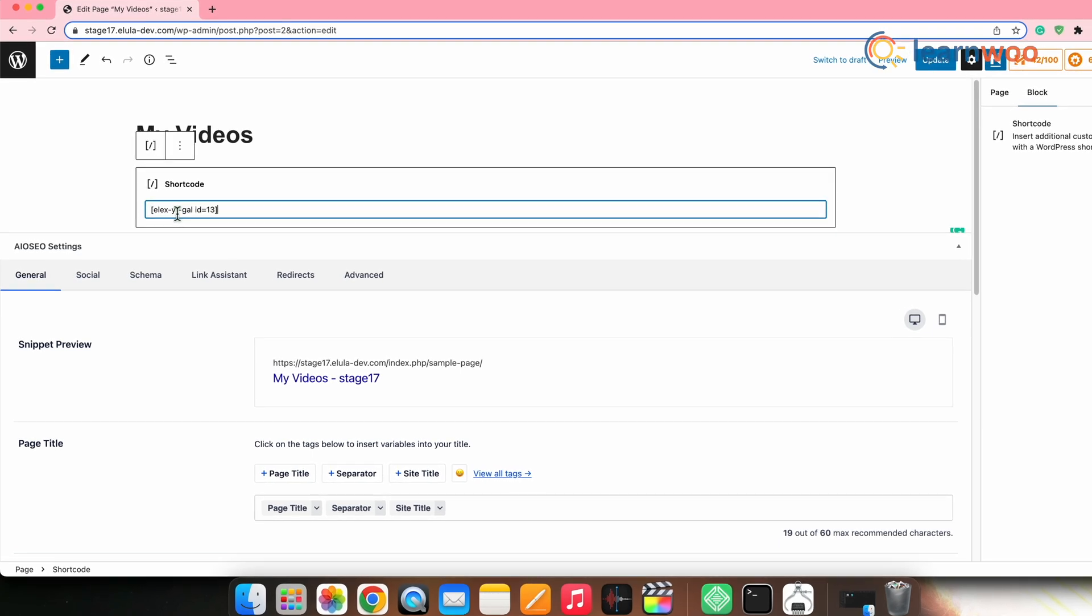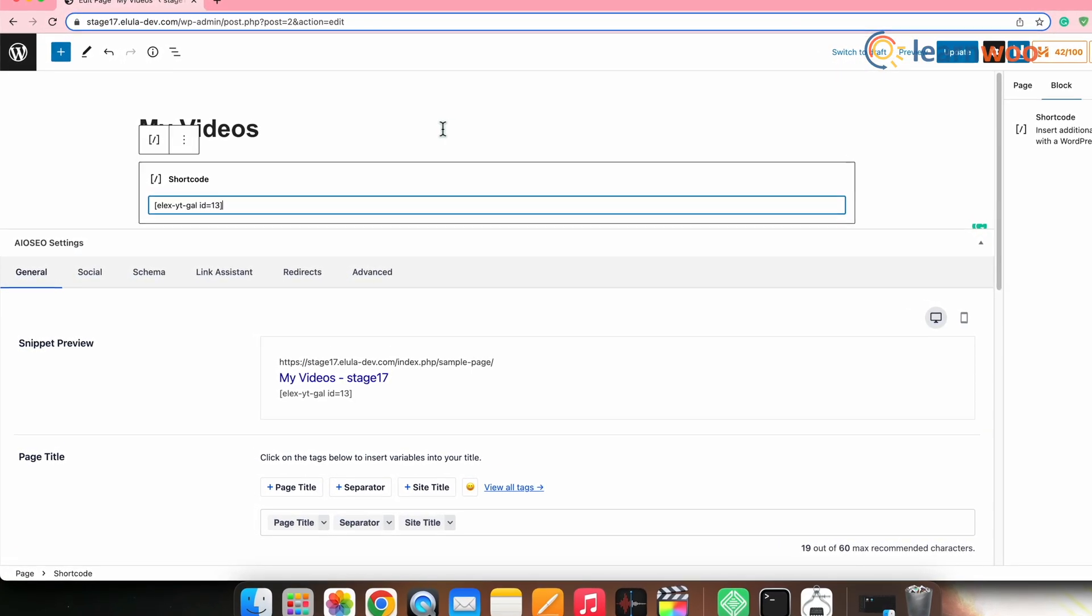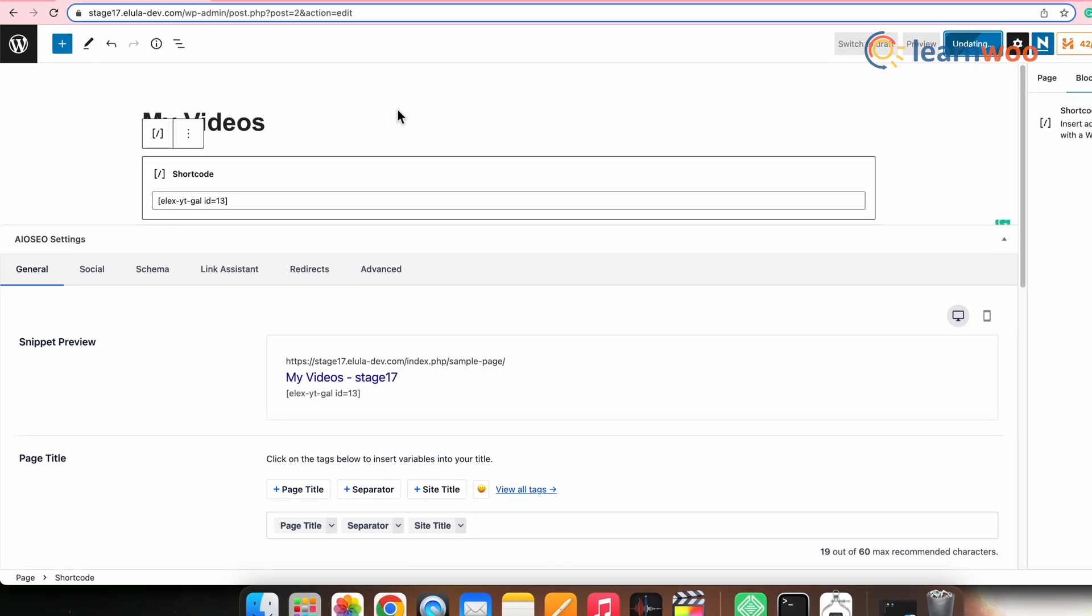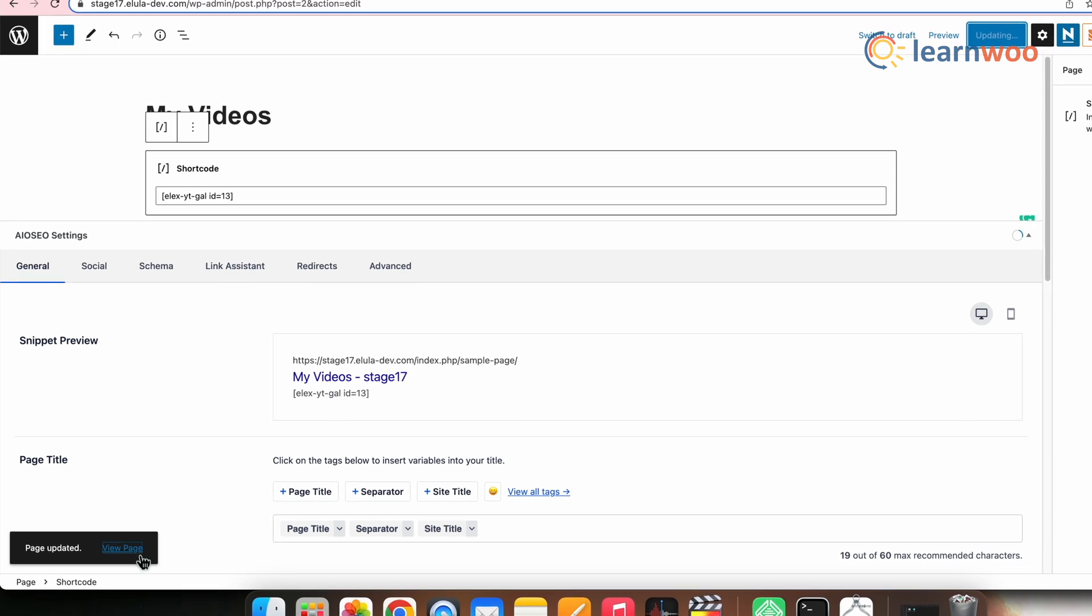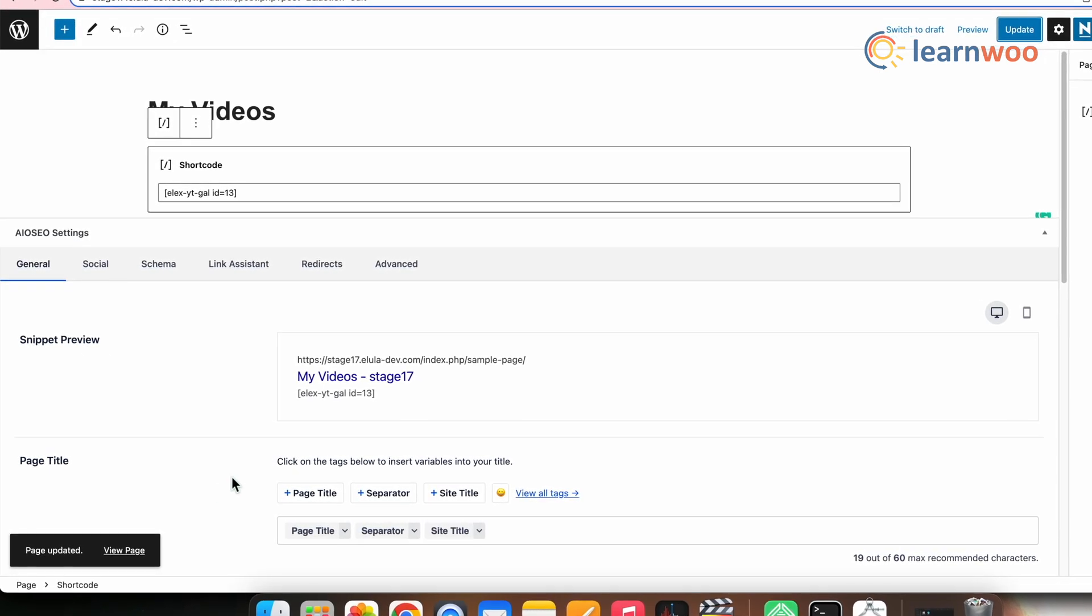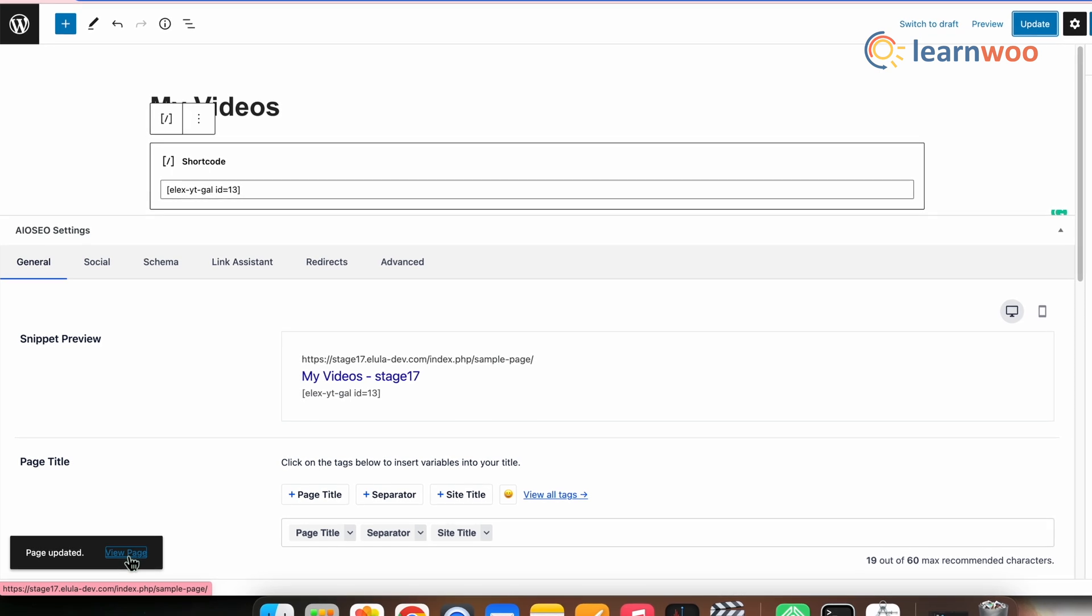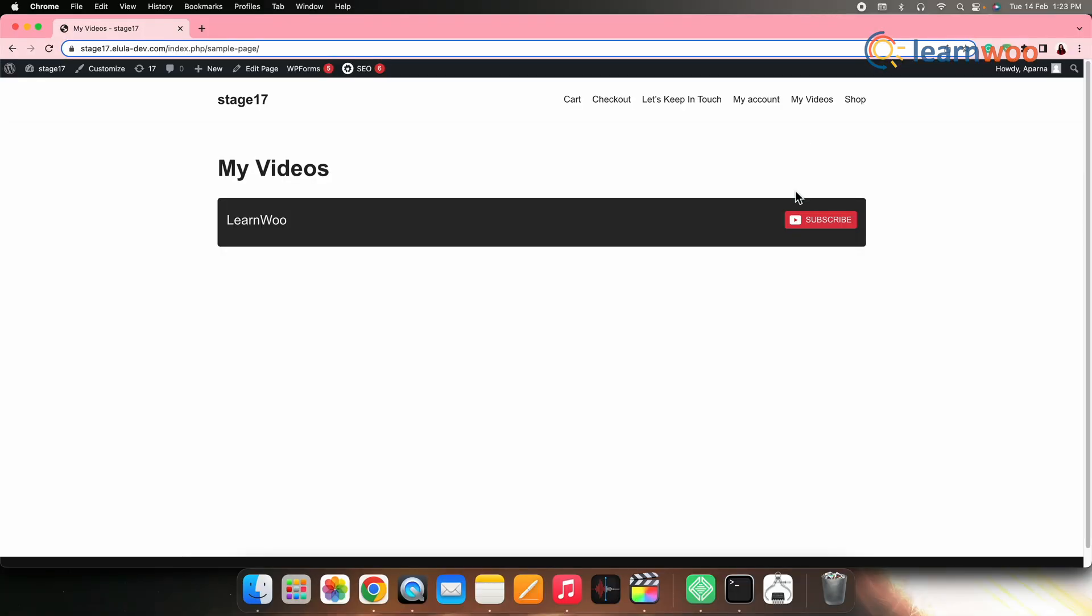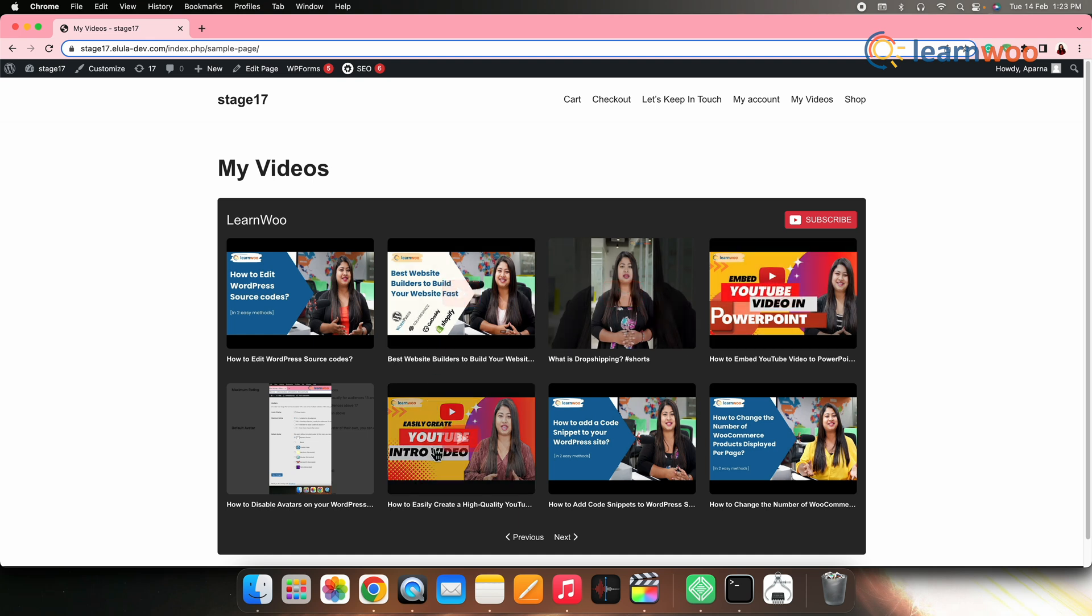Now, paste the video gallery shortcode here that we had copied. Once done, click update. Now, the shortcode has been successfully added to the page my videos. Now, let's go to the front end and see how it looks. And this is how it appears in the front end. You can see it appears in the page my videos since we had added the video gallery shortcode to that particular page.